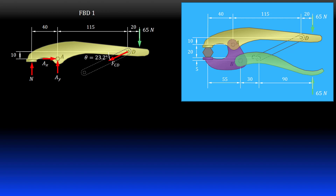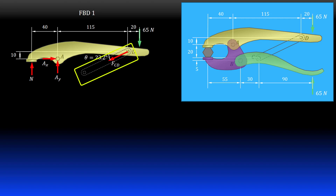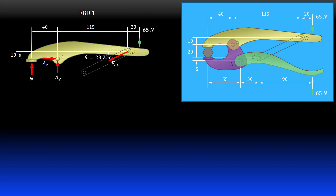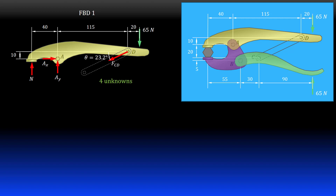Free body diagram one is the top member. Since CD is a two-force member, I show the reaction at D as a single force acting in the direction from C to D. The contact on the bolt is shown as a normal force pushing on the grip. The pin at A has X and Y direction reaction forces. Altogether there is a single known applied force and four unknown forces.